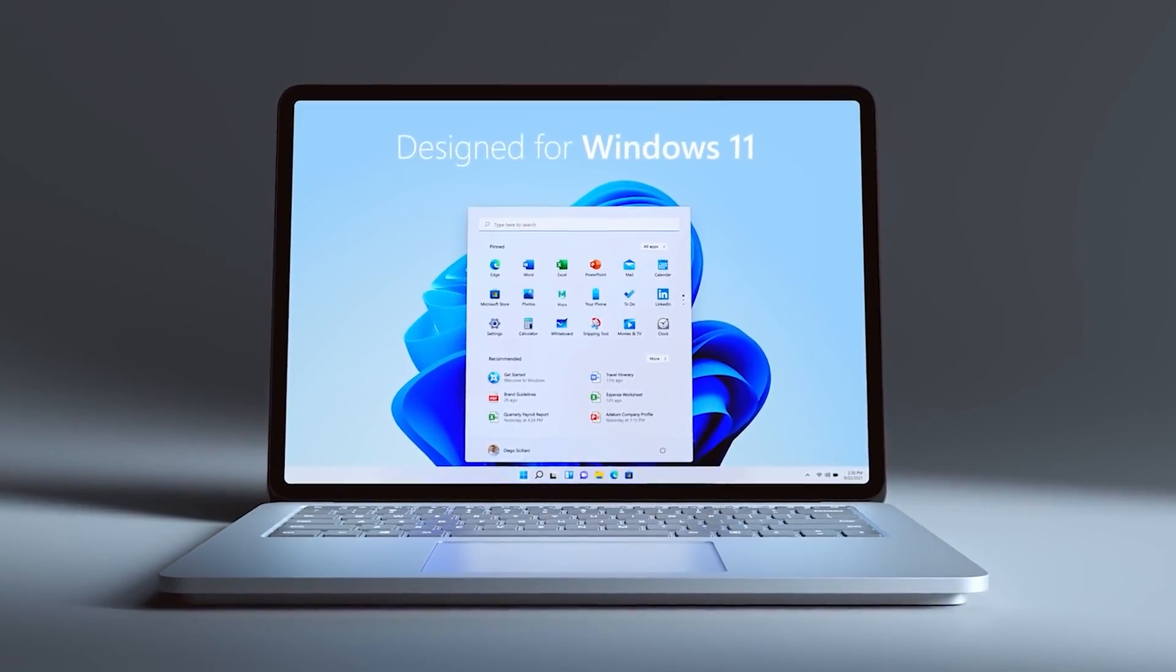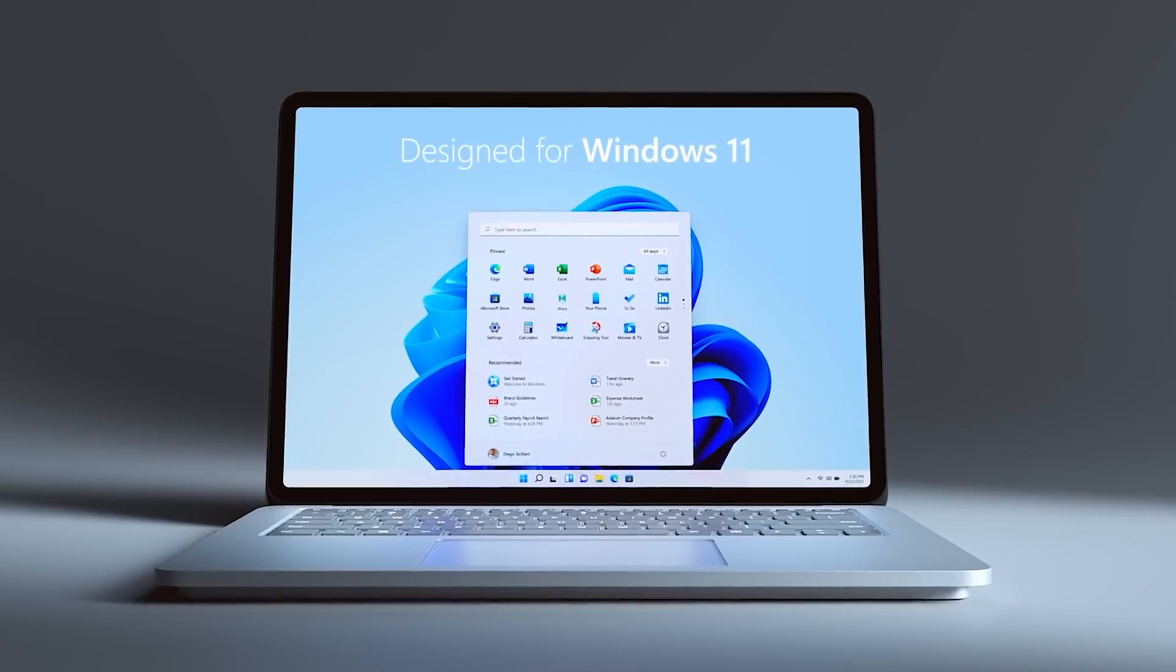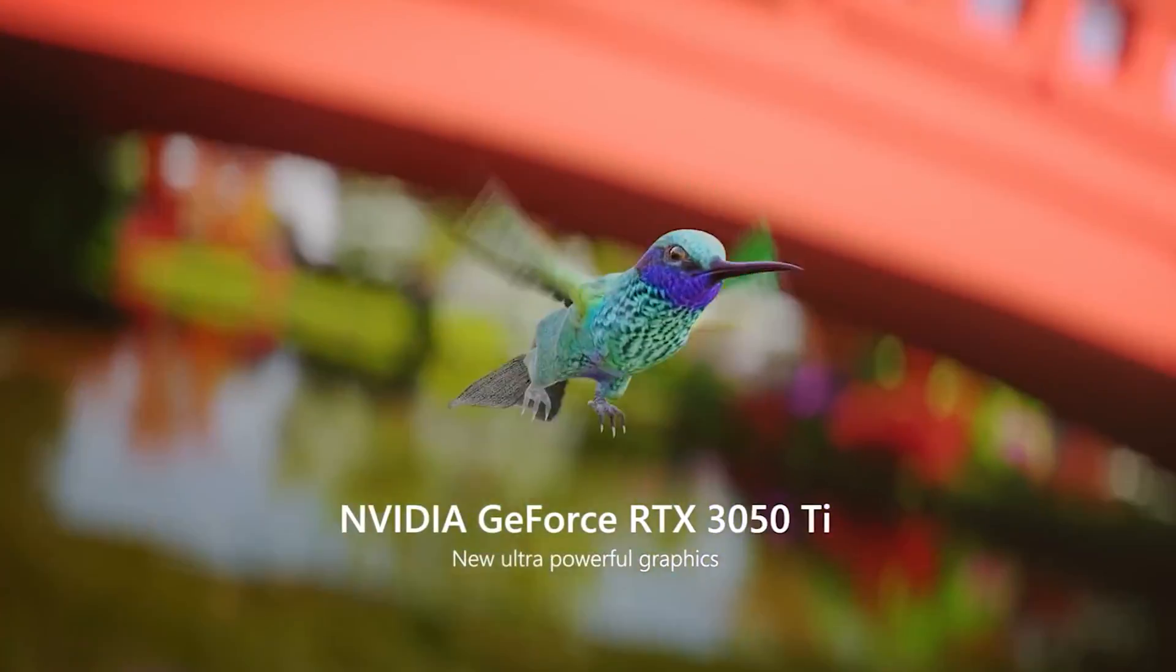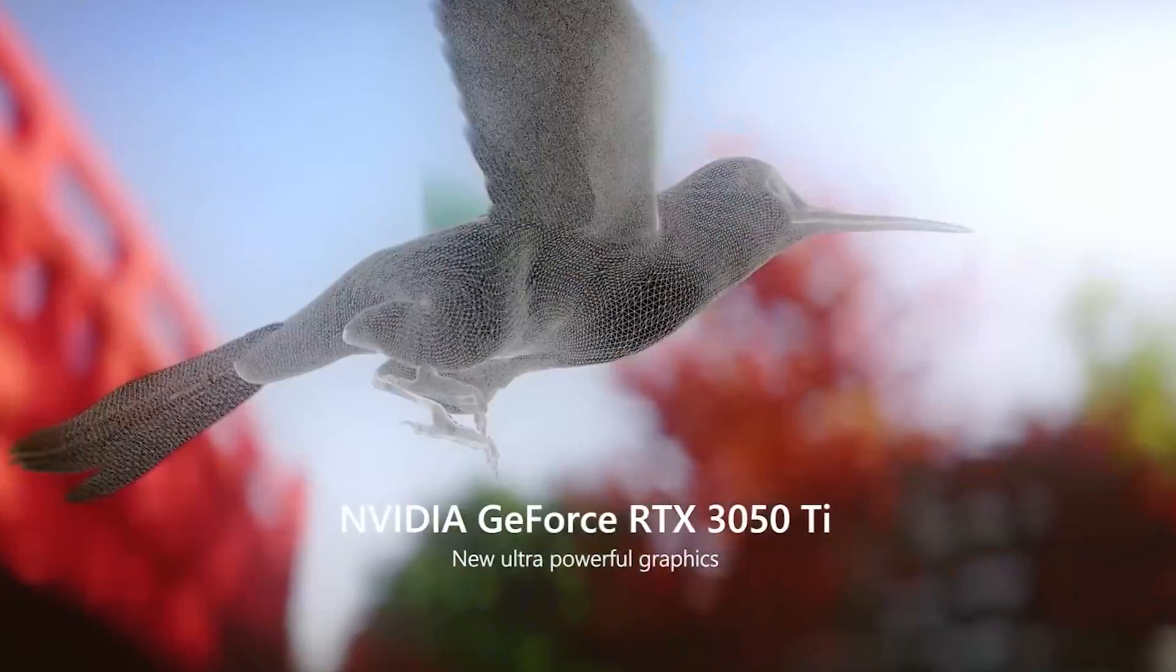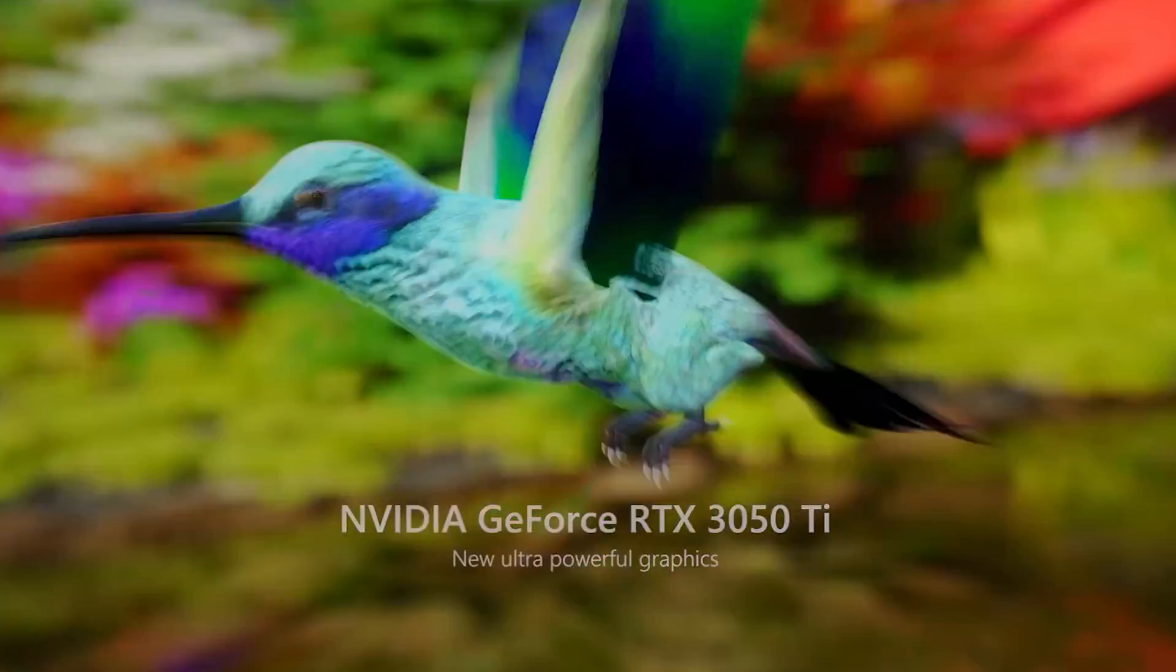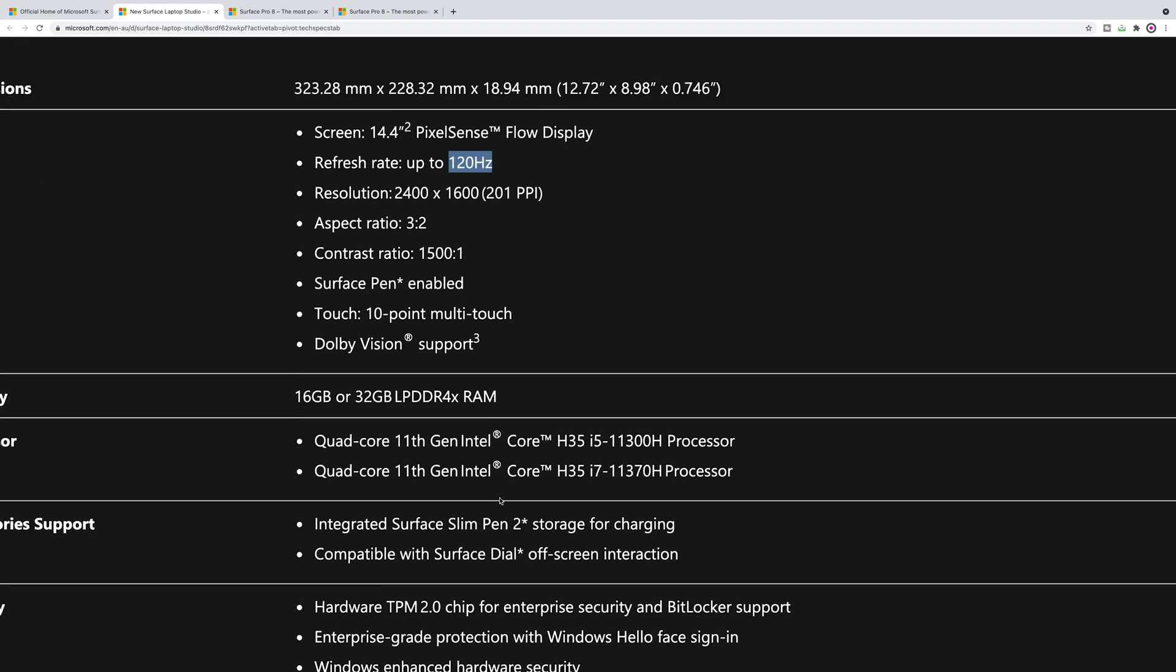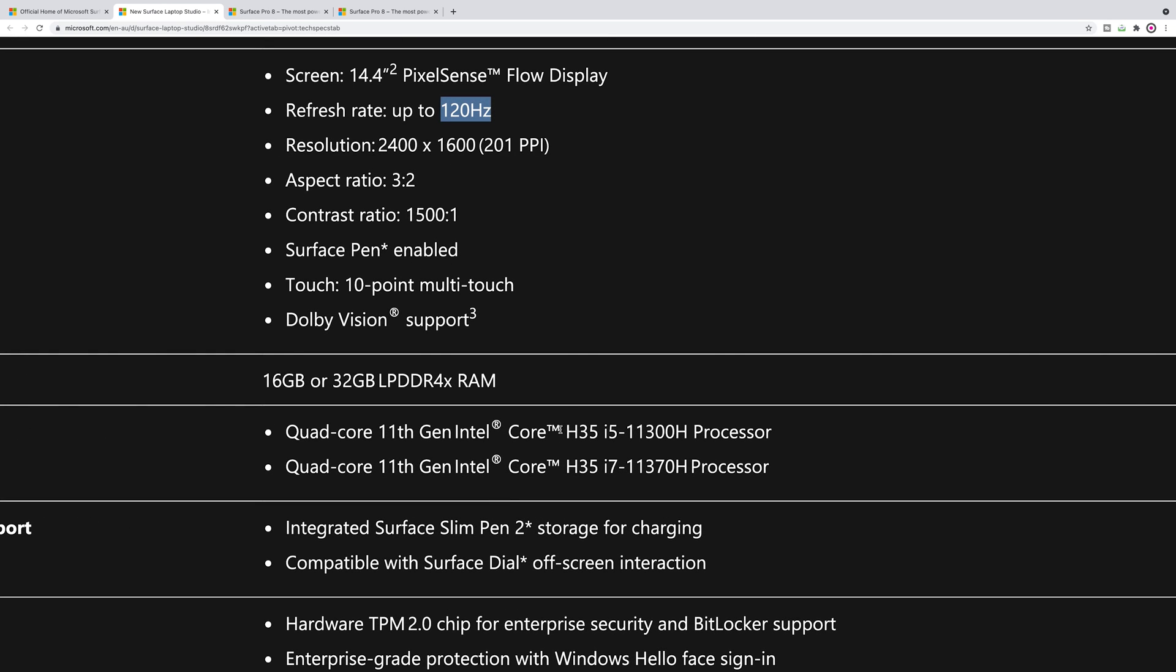Just quickly on that Surface Studio Laptop, I will cover it in more depth when it actually comes out, but pretty awesome. 14.4 inch display with PixelSense. Of course you get to use the new pen, so that's the Surface Slim Pen 2, and you have to buy that as an accessory. Good resolution, 1600p, 120 hertz.